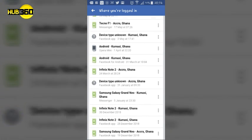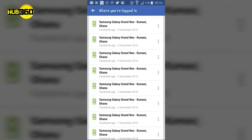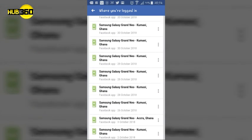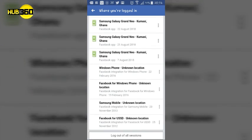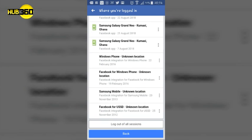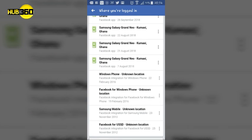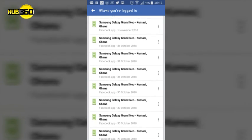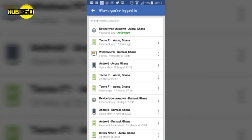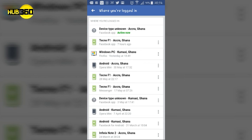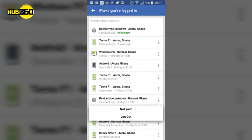These are all the devices that have been used to log on to your Facebook account. You can just be logging them out and leaving those that you think you'll be using. Those that you are not all that sure, you just log them out. Thank you very much. Once again, have a nice day, bye bye.